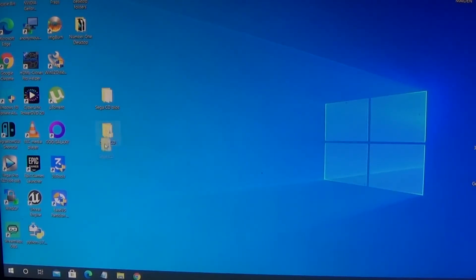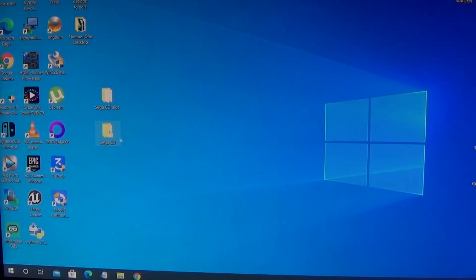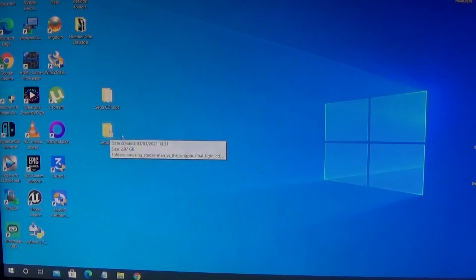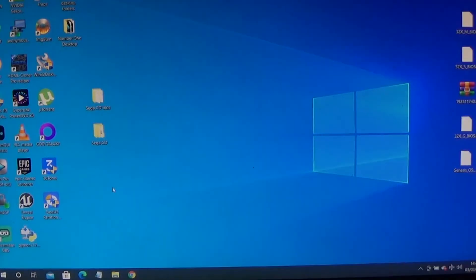You do that with all the ROMs, the ones that you get from me and the ones that you find yourself. Once you have all your ROMs placed in your Sega CD folder, we are ready for the next step.